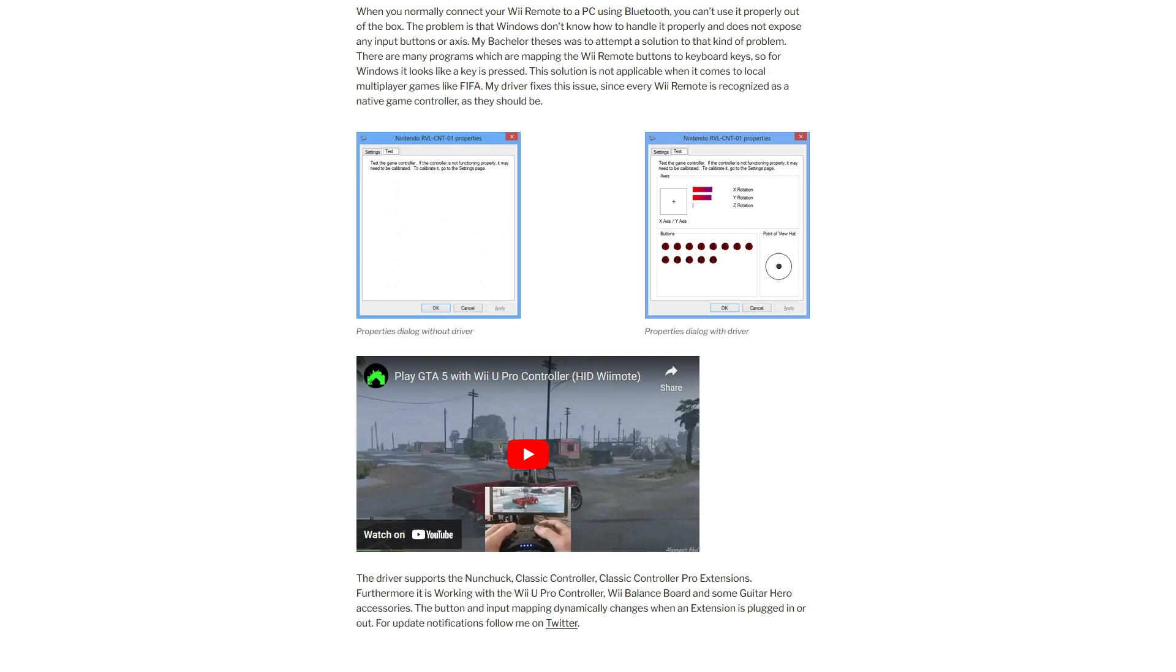Link in the description. Because this driver is unsigned, we'll need to temporarily disable driver signature verification in Windows. If your version of Windows is not 64-bit, you won't need to do this.